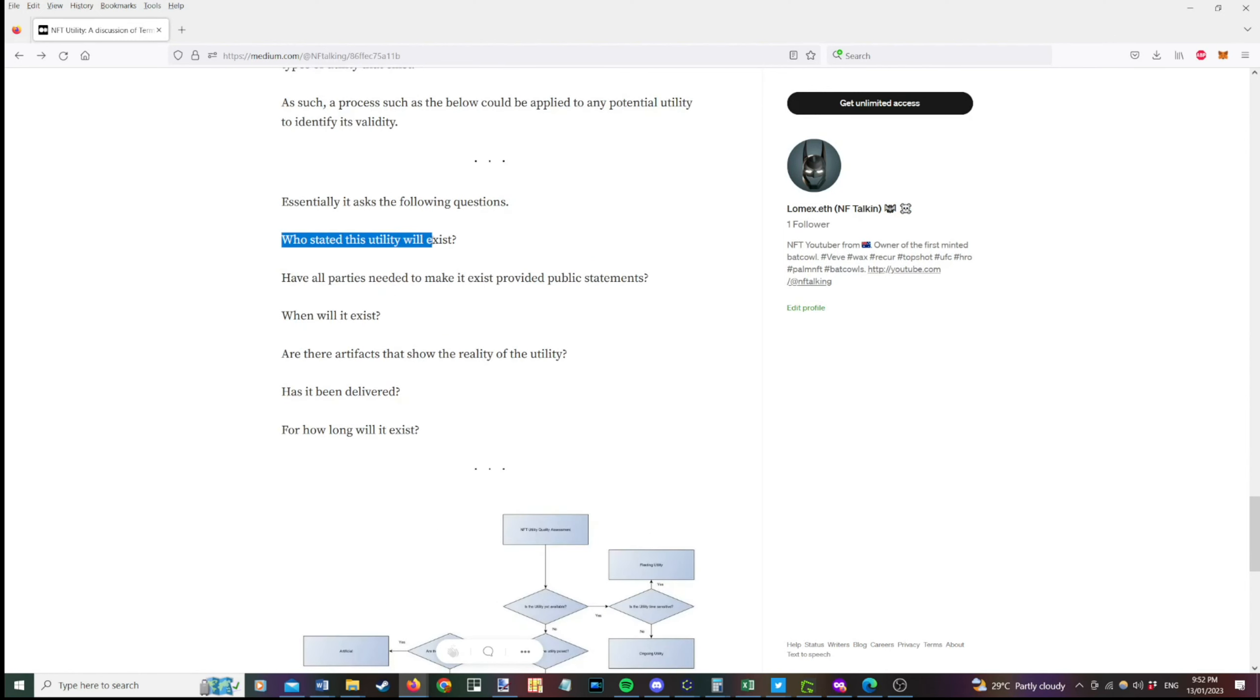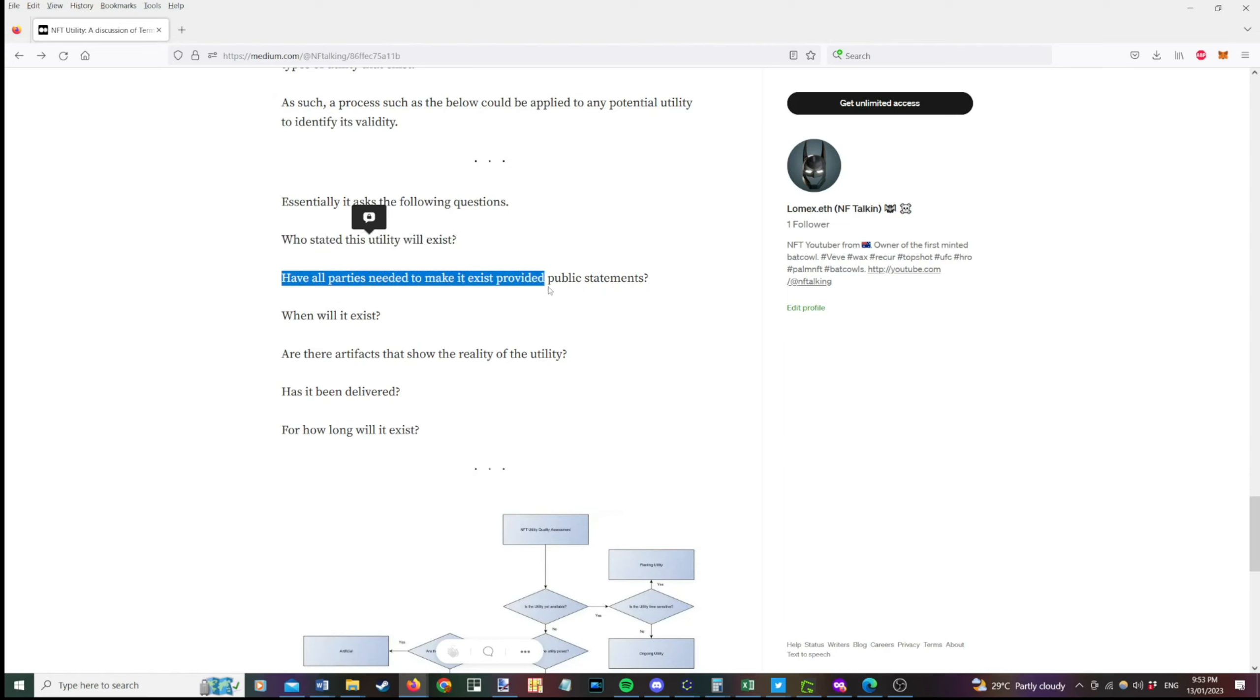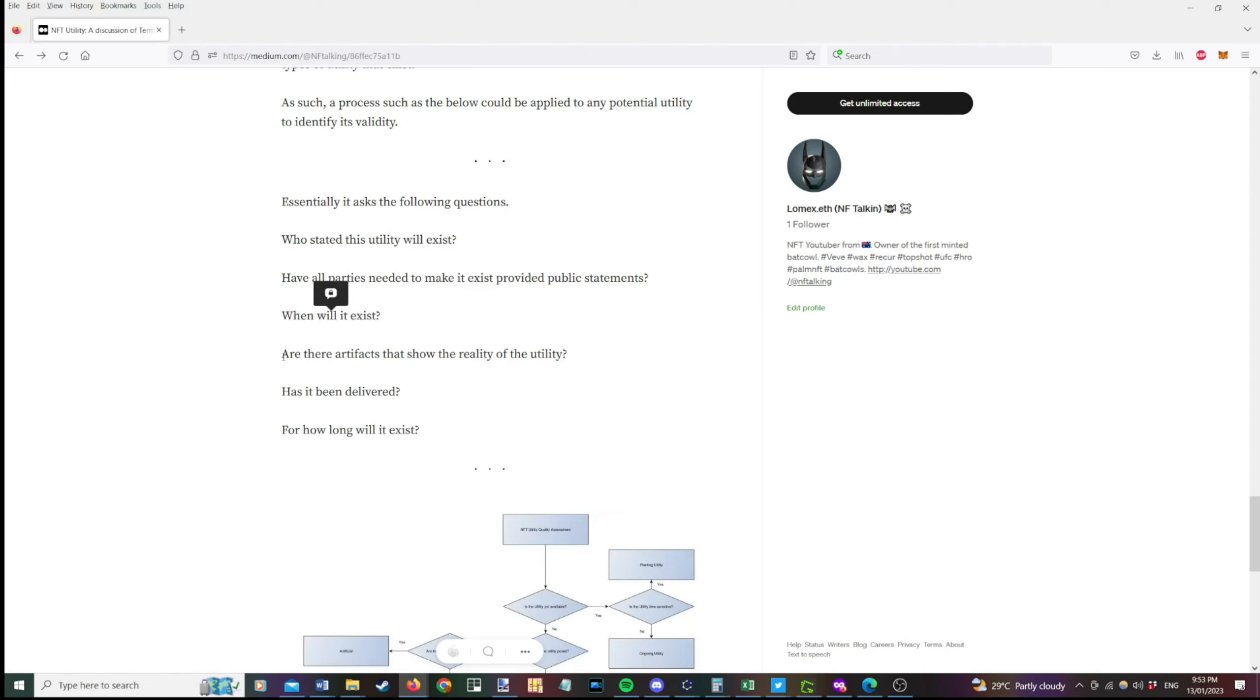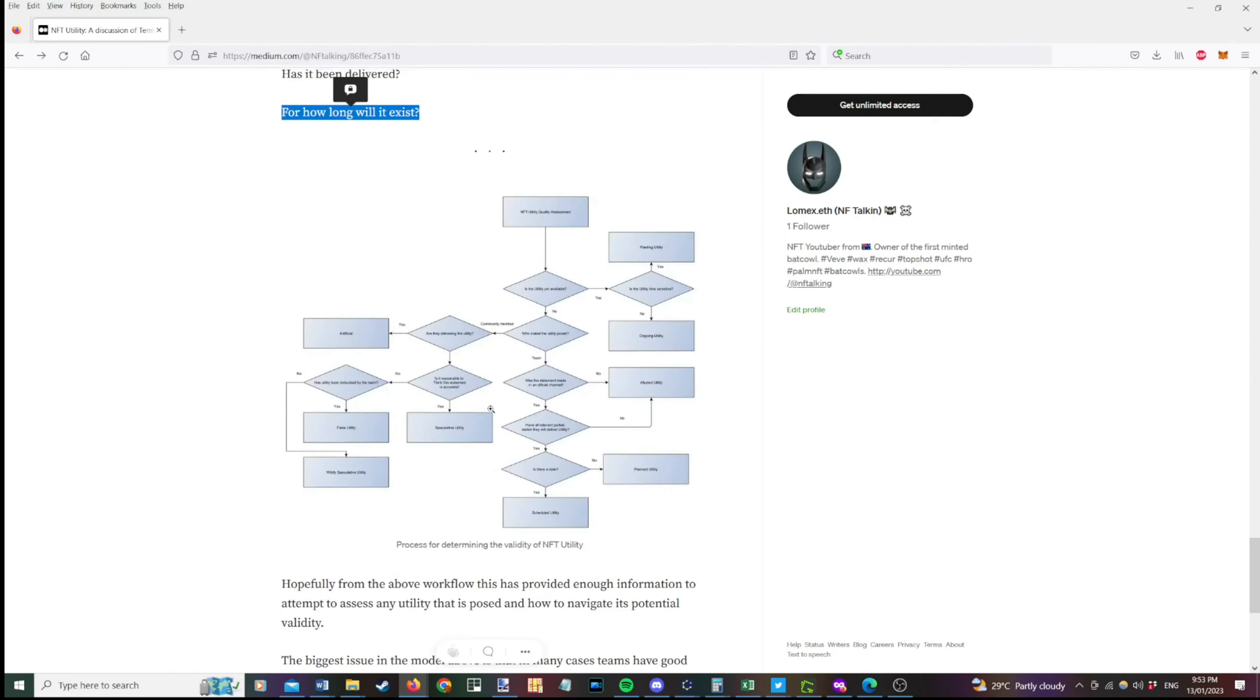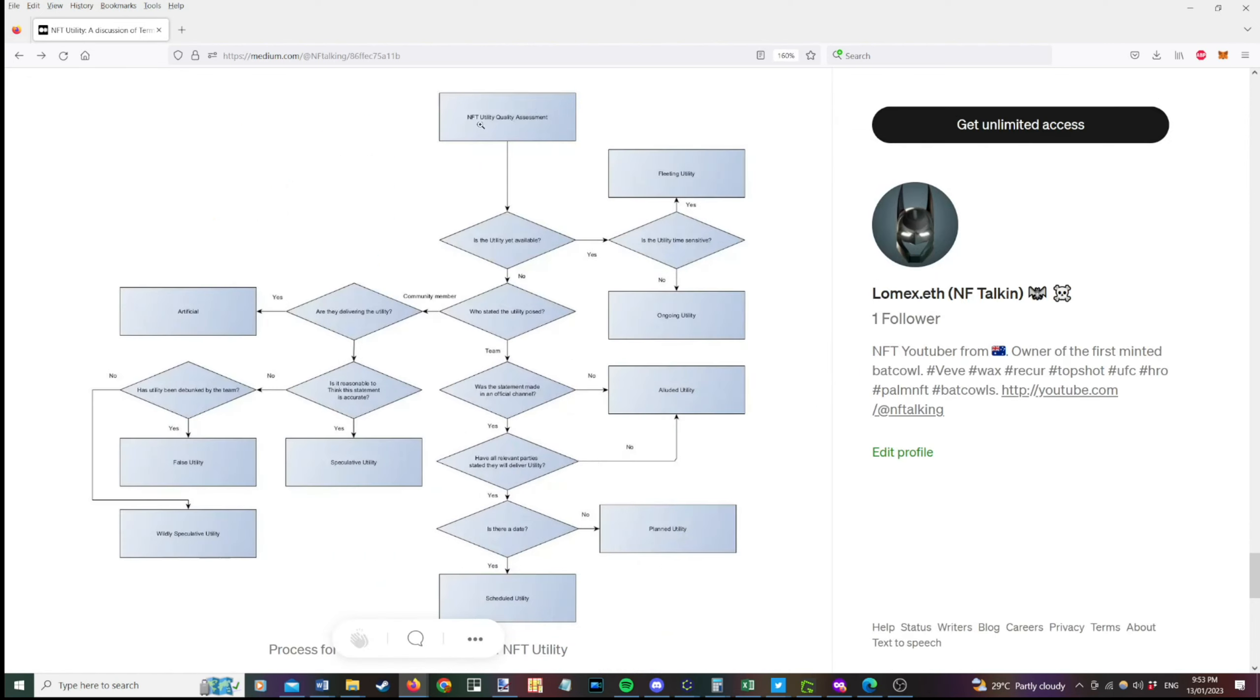So essentially it asks the following questions. Who stated the utility will exist? Have all parties needed to make it exist provided public statements? When will it exist? Are there artifacts that show the reality of the utility? So examples or demos. Has it been delivered and for how long will it exist? So I'll zoom in here. So we start at the top here and we ask a basic question. Is a utility available?